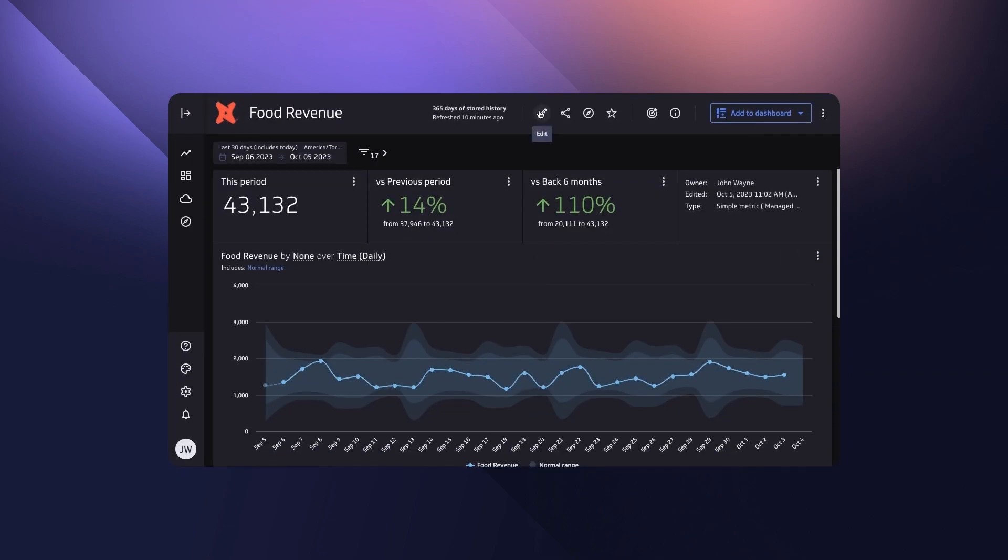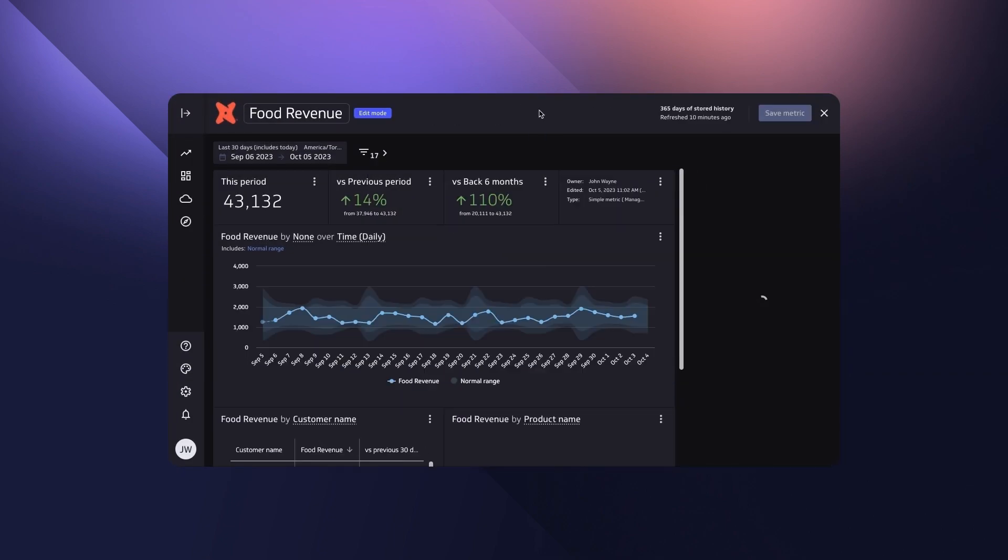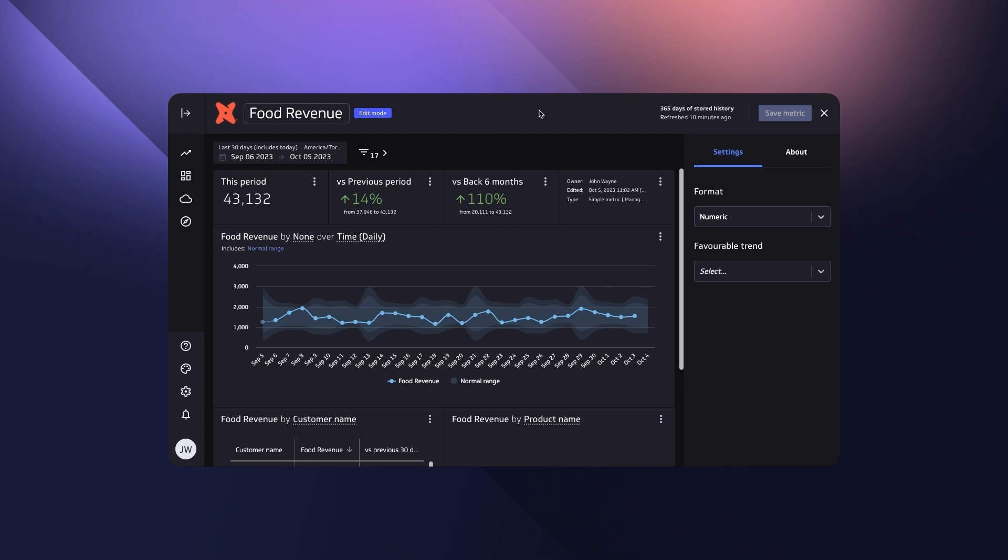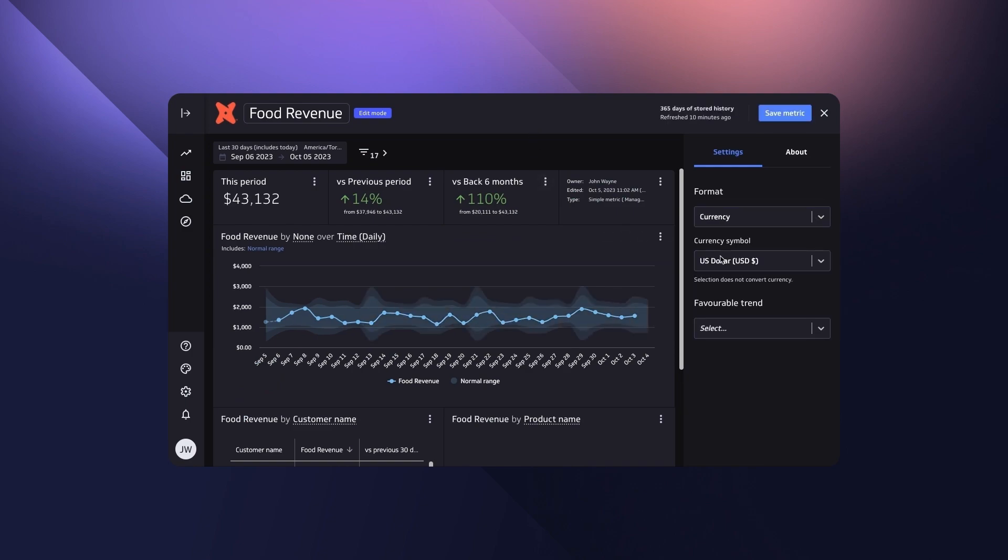A metric homepage provides an overview of the metric along with the ability to add additional context such as favorable trend and format.